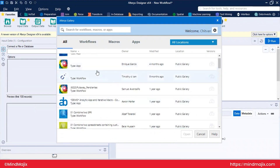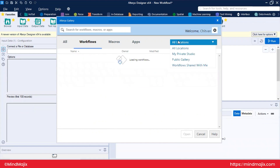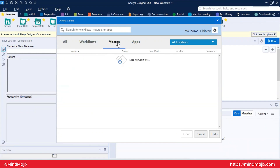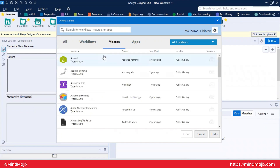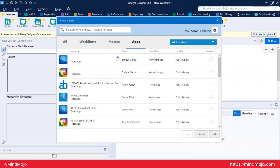In the gallery, you can browse workflows by going to the workflow section, or browse macros in the macro section. Macros are reusable tools in Alteryx. Apps are analytical apps that have a user interface which presents a form for user inputs. This is a high-level overview of Alteryx Gallery.